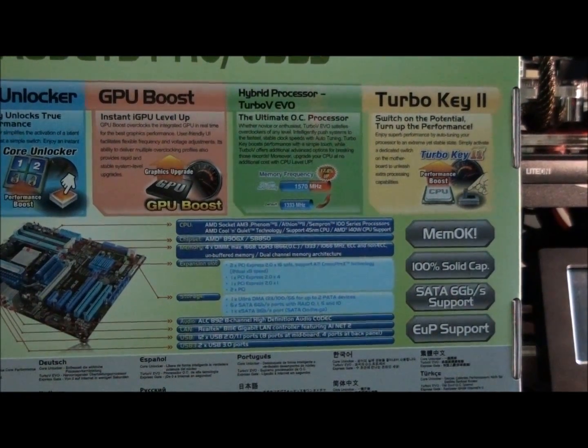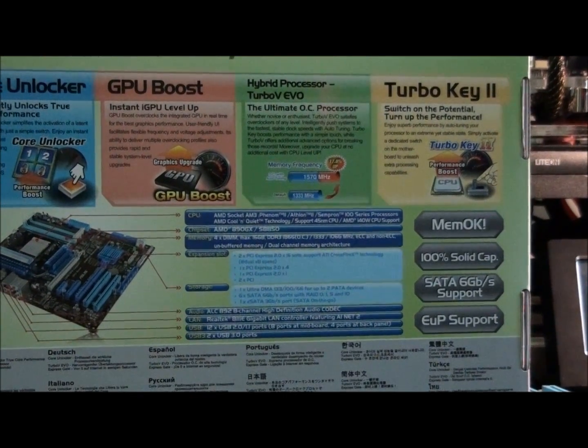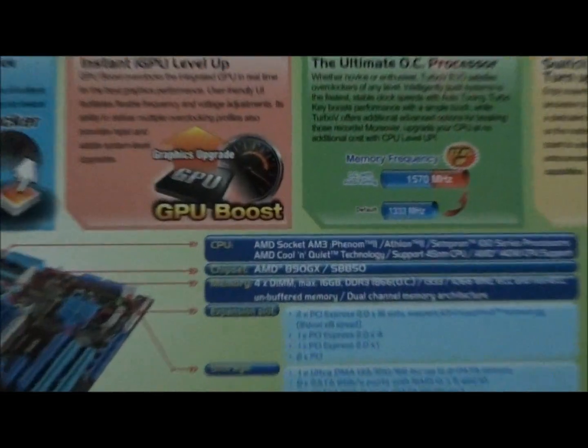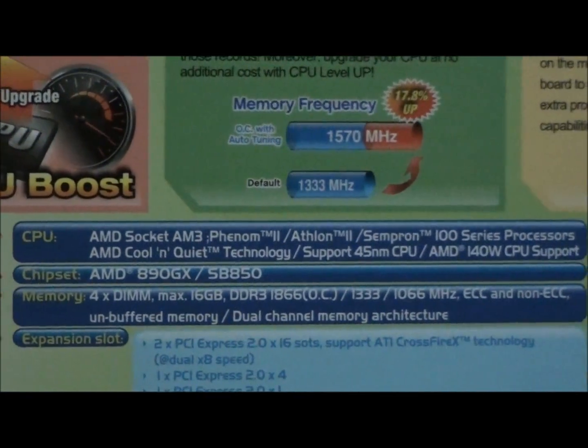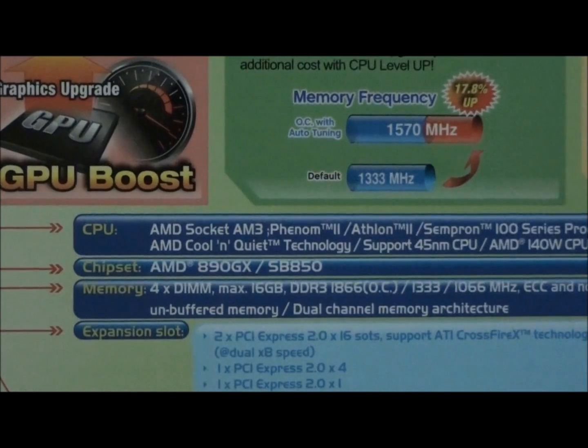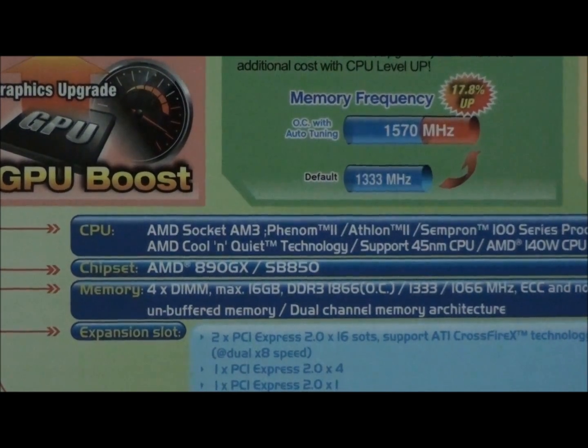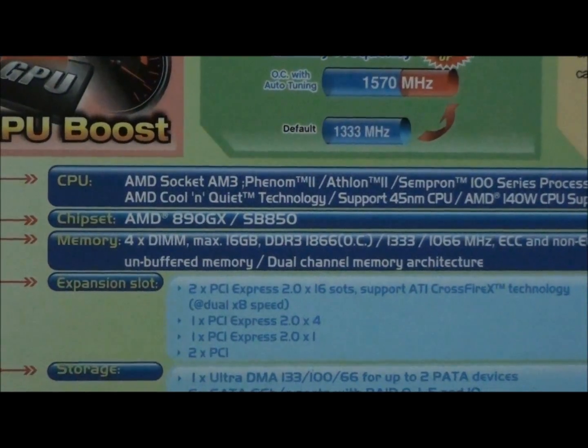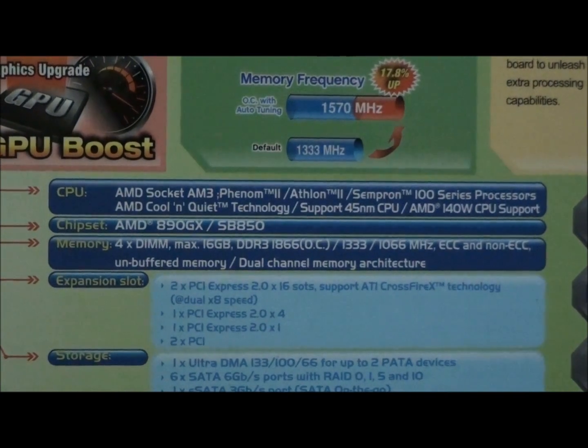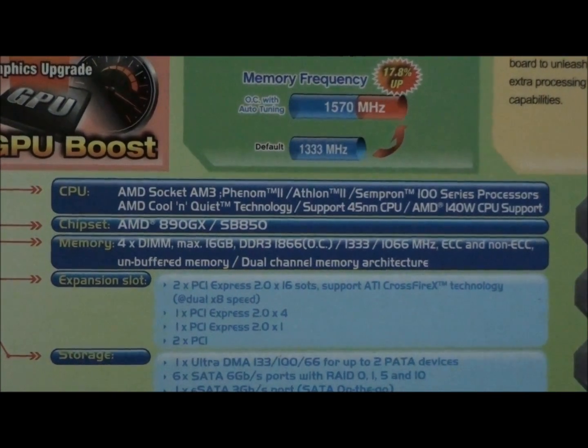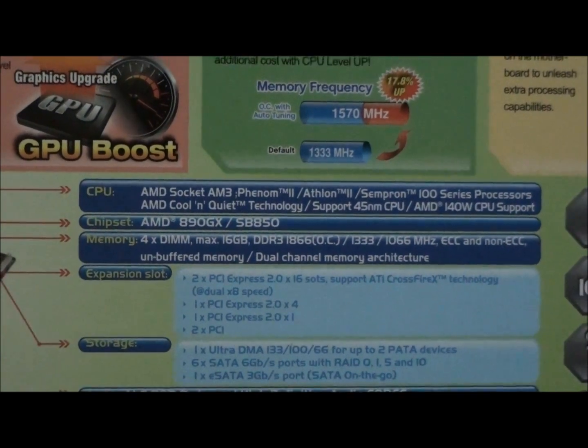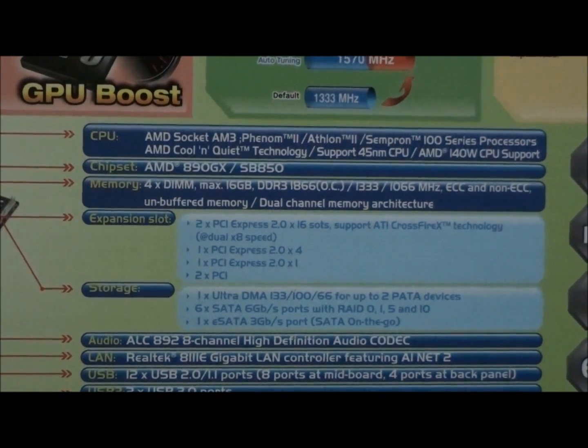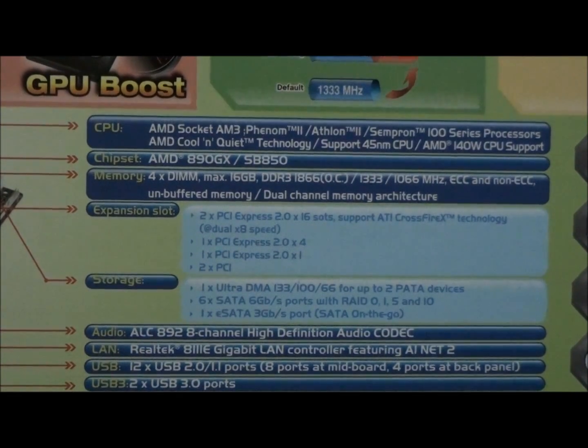So, Solid State Capacitors. SATA 6 Gigabit Support. So, it's got SATA 3. Here we have all the specs. So, it's Socket AM3. It's got the 890 GX Northbridge and the SB850 Southbridge. Up to 16 gigabytes of DDR3. Up to 1866 megahertz. So, it's got two PCI Express x16 slots.